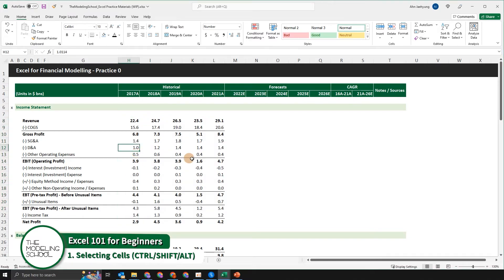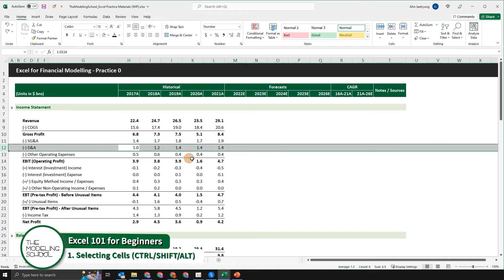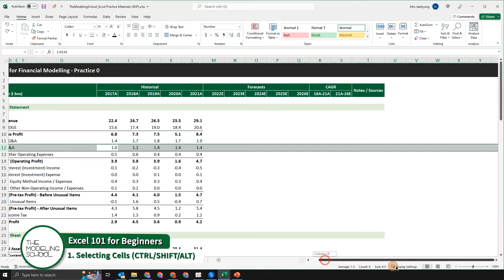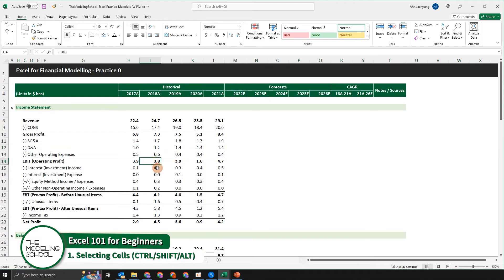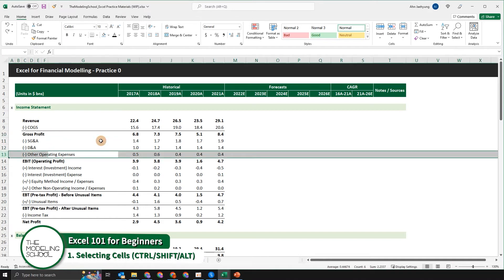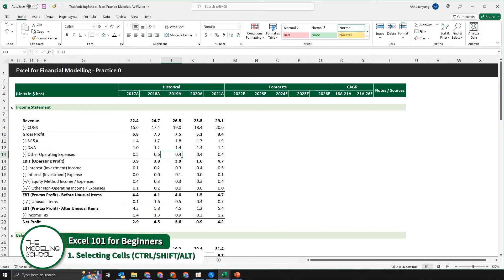Another method of selecting data is by utilizing Shift+Space to select the entire row. You simply press Shift+Space at the same time and it will automatically select the whole entire row. This is especially important in financial modeling because most of the formatting will be related to selecting the entire row rather than selecting the entire column.